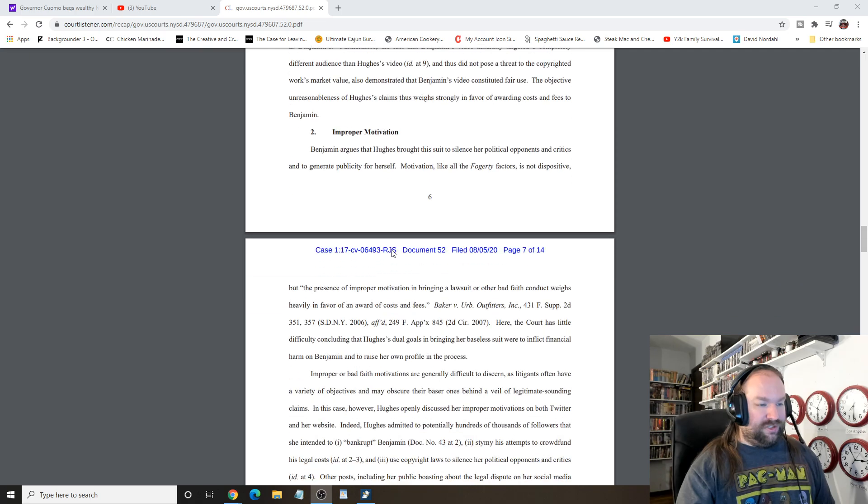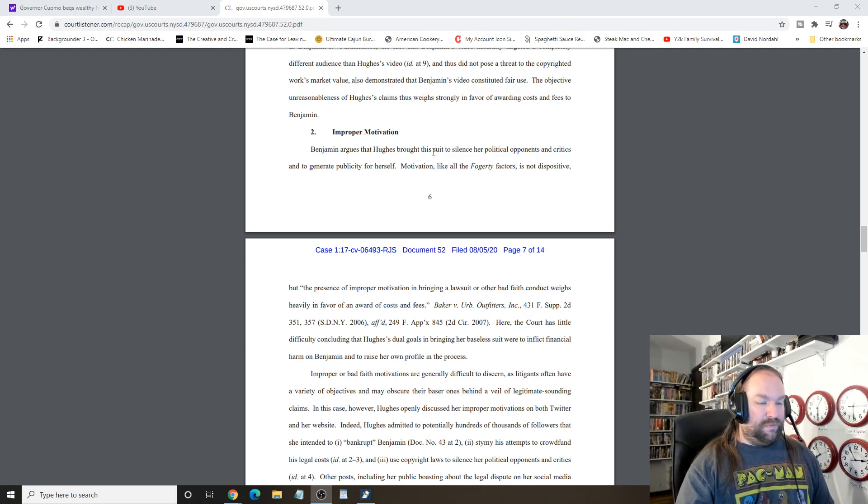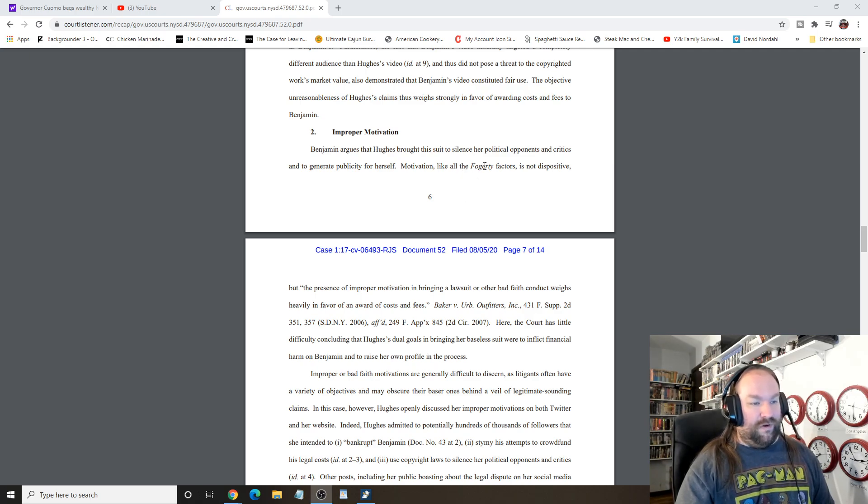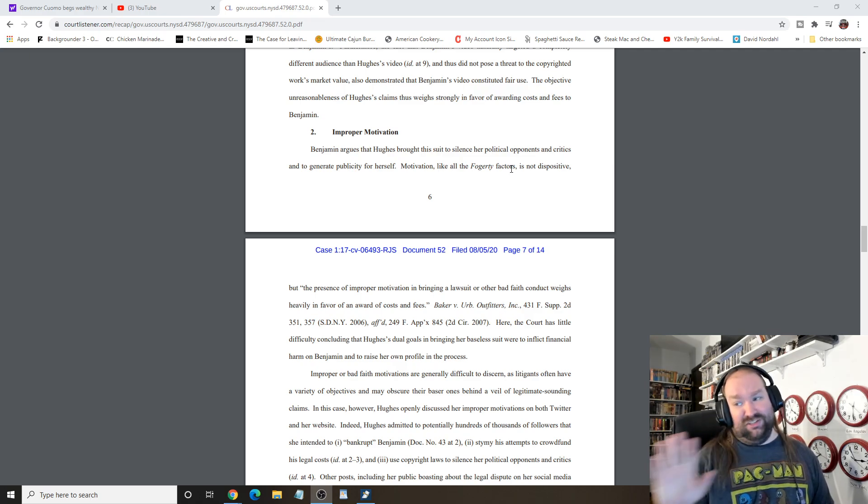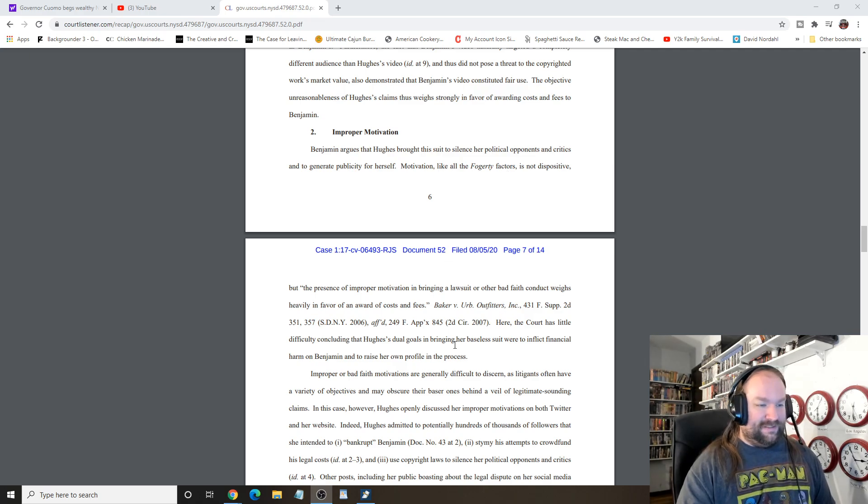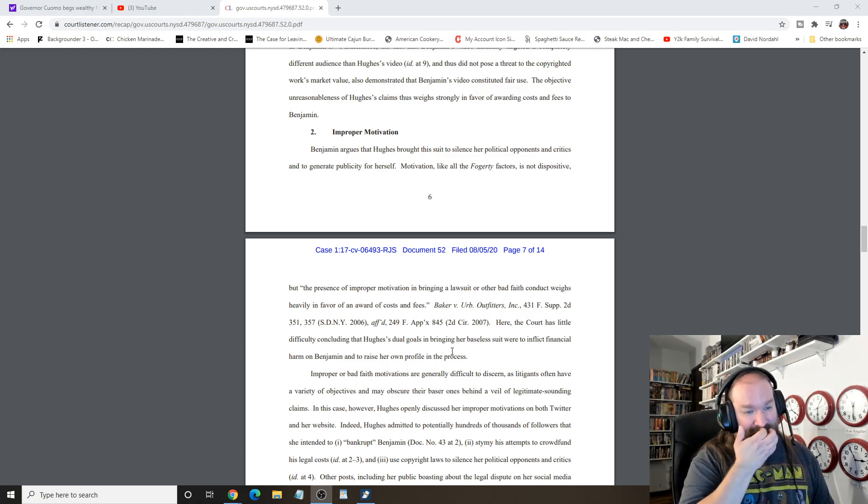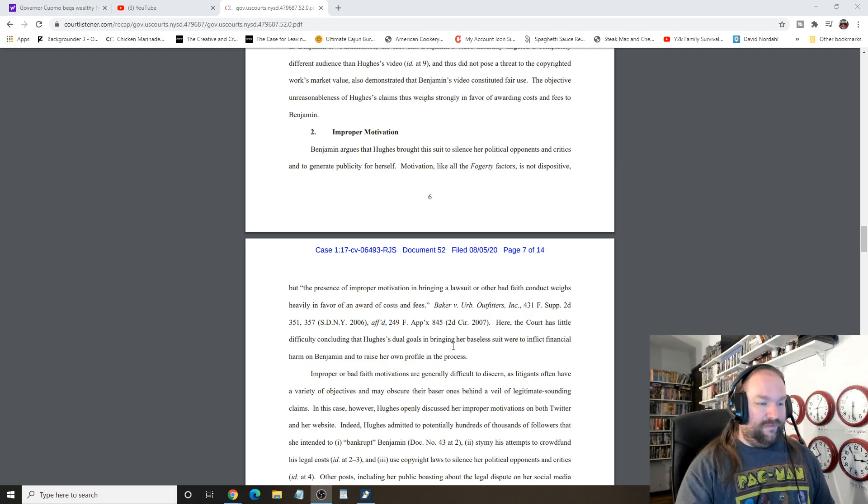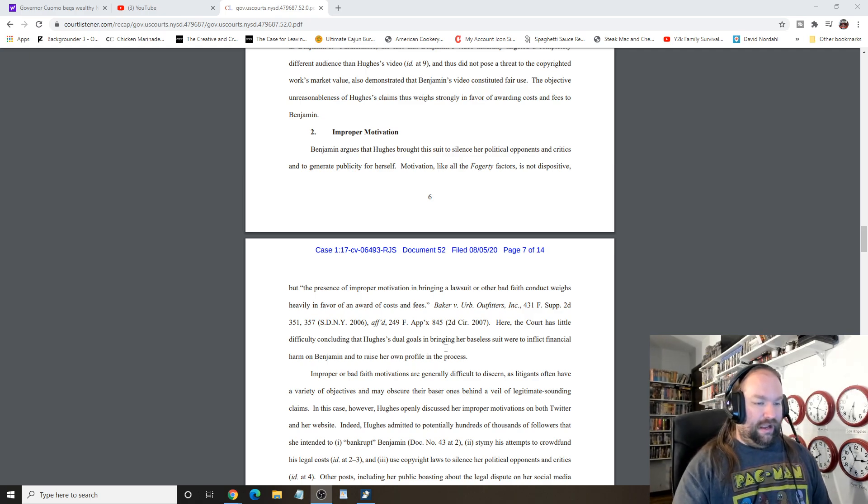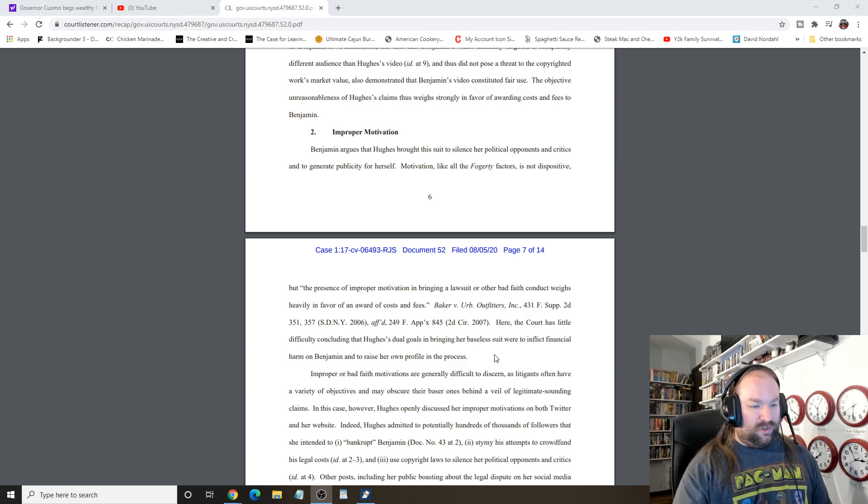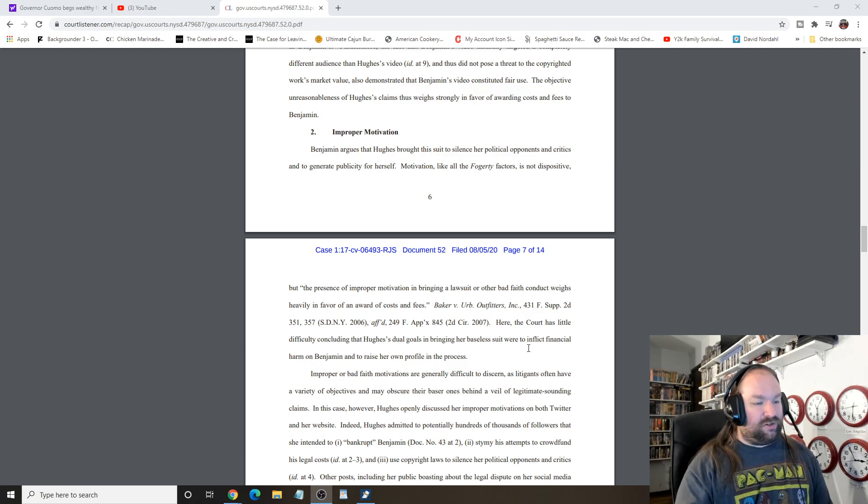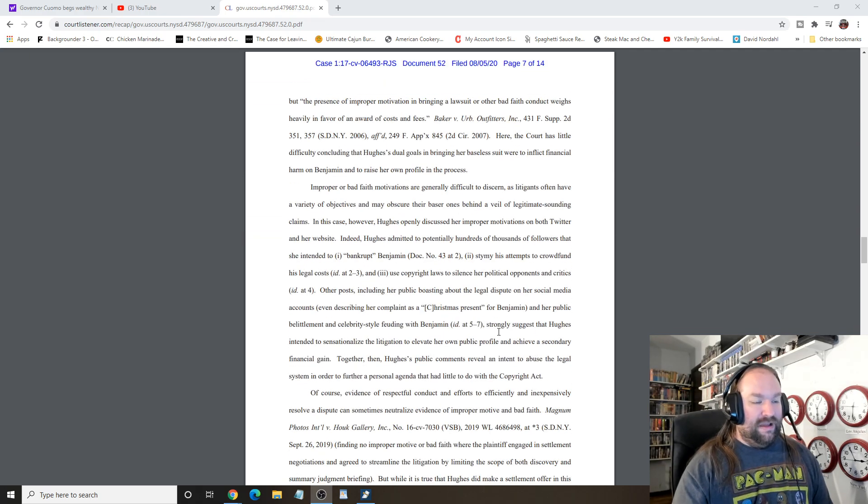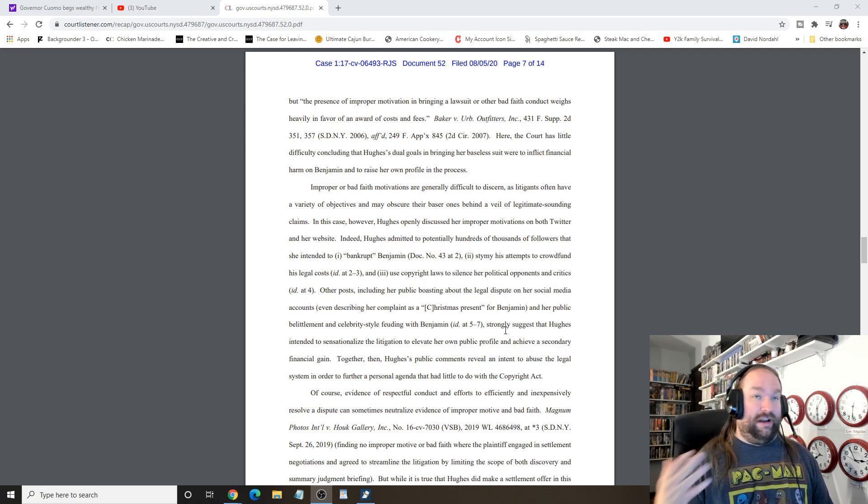Then there goes into improper motivation. Benjamin argues that Hughes brought the suits to silent her political opponents and critics to generate publicity for herself. Motivations, like all of the Fogarty factors. I have no idea what the hell Fogarty factors are, so please don't ask. Here, the court has little difficulty concluding that Hughes' dual goals in bringing her baseless suit were to inflict financial harm on Benjamin and raise her own profile in the proper. Or, in the process, excuse me, if she had shut...